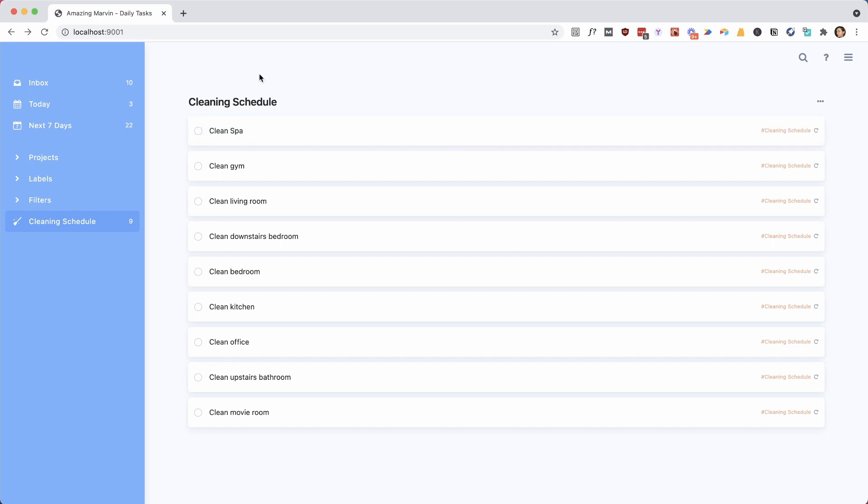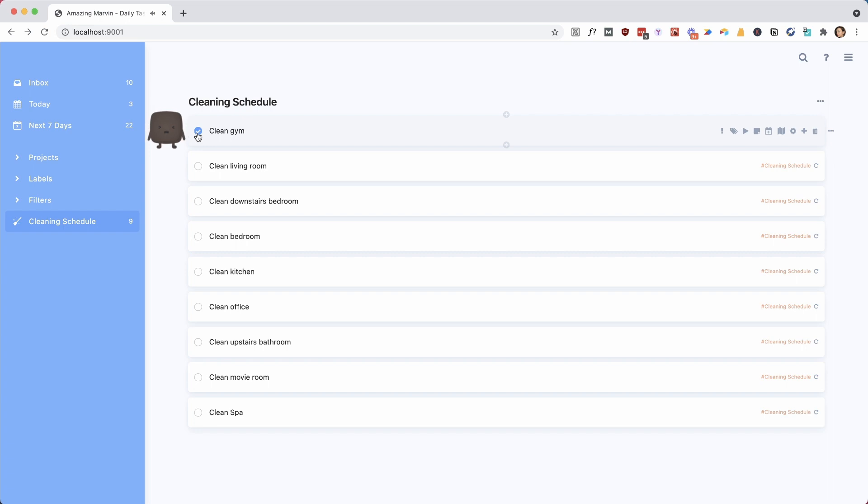And here you can see an example of this loop task schedule, and when I clean the spa, it goes to the bottom. And here's how to set this up.